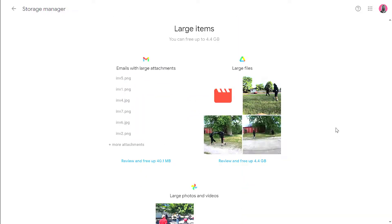Additionally, if you scroll down, it'll show you any large items you have. Google shows you these large files so you can view them and save them somewhere else so they're not counting towards your 15 gigabyte limit.